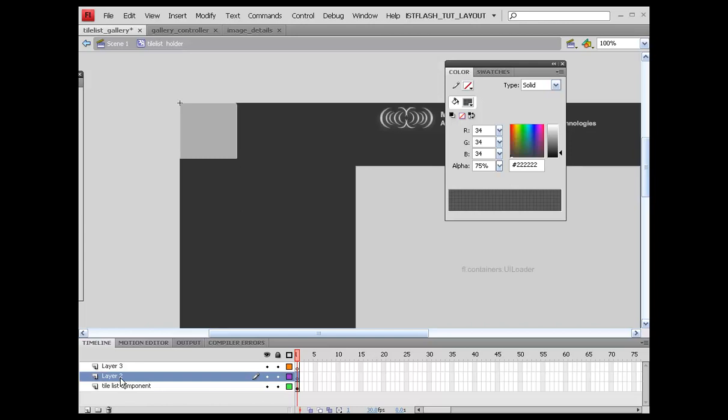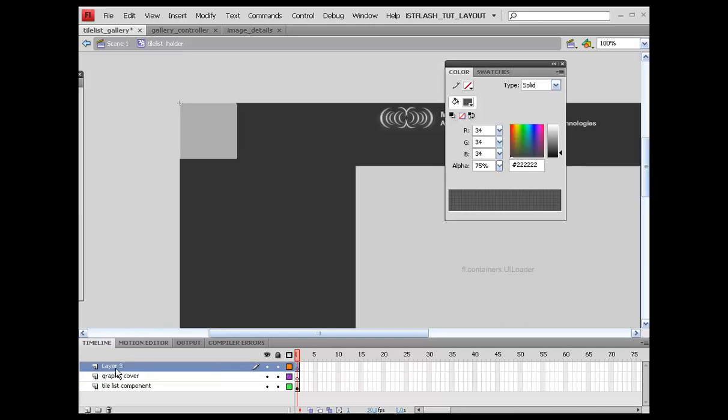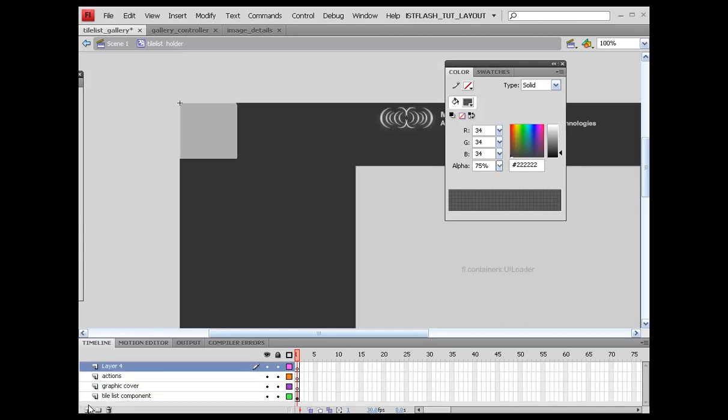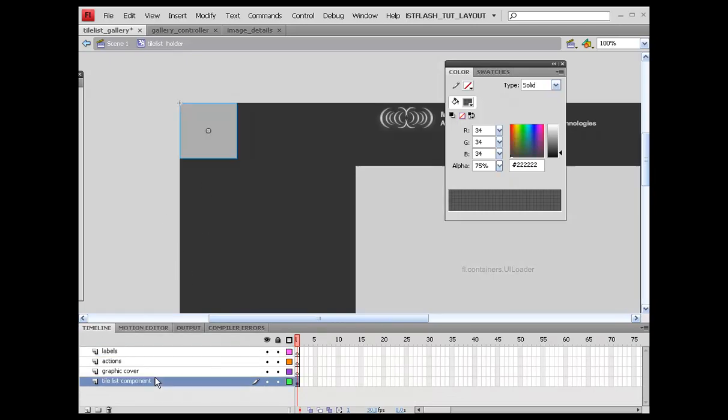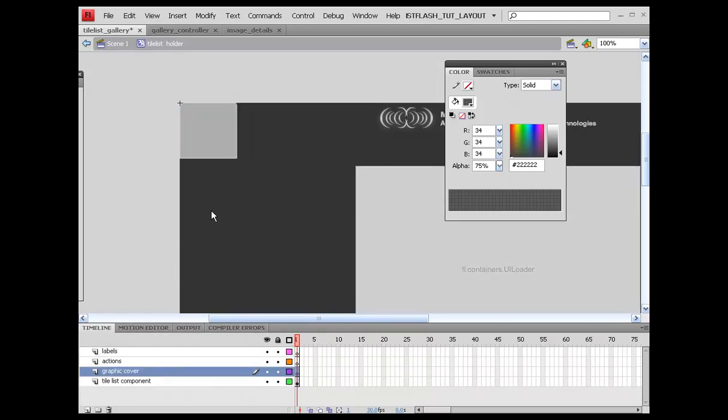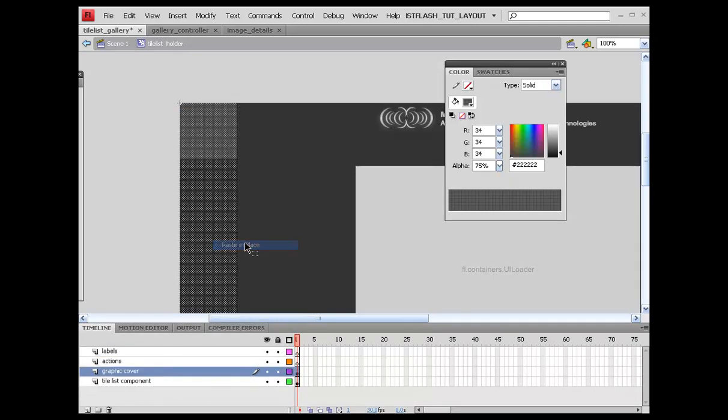We'll call this graphic cover, call this actions, add another layer we'll call labels. I'll have a plan for that in a little bit. We're going to set this up just like that. I'm going to grab this graphic cover and paste in place.